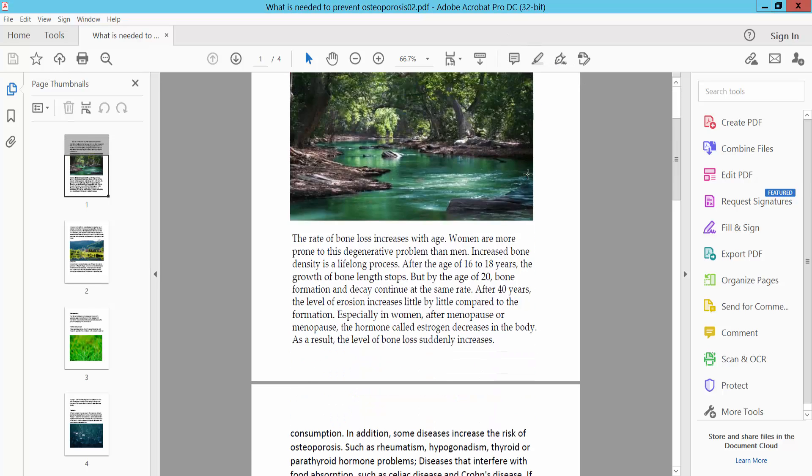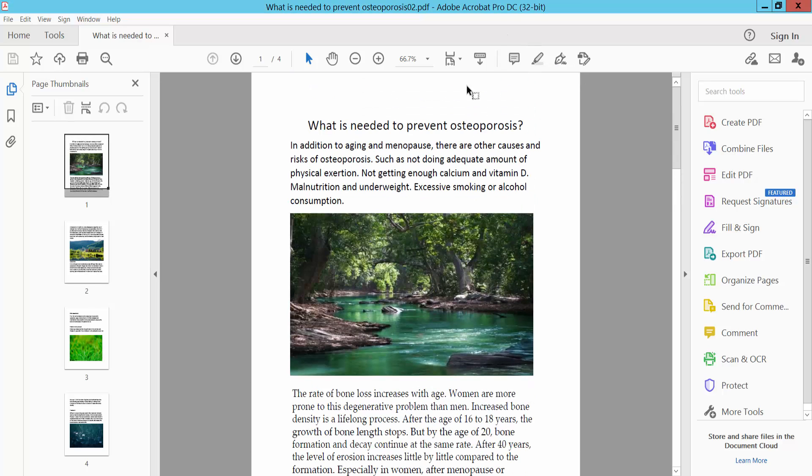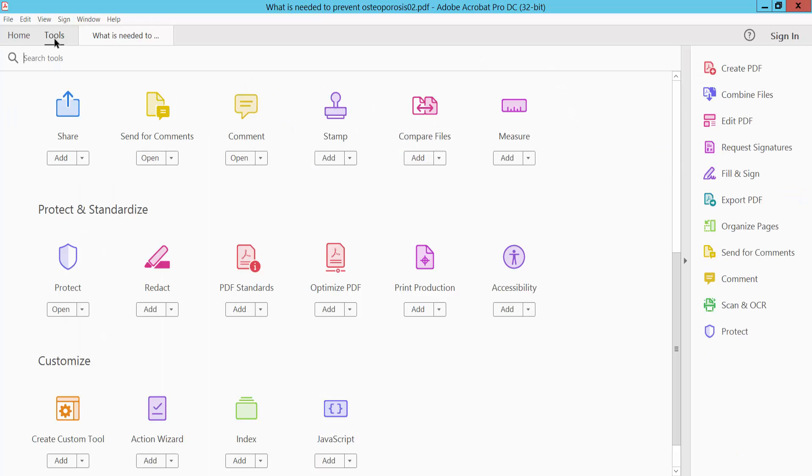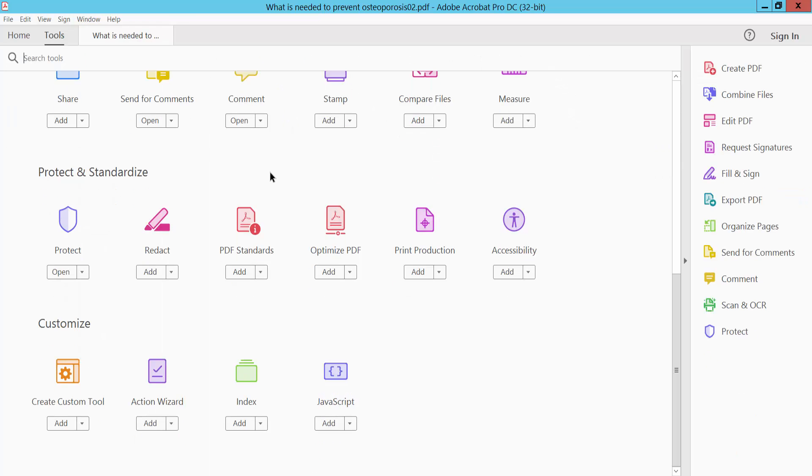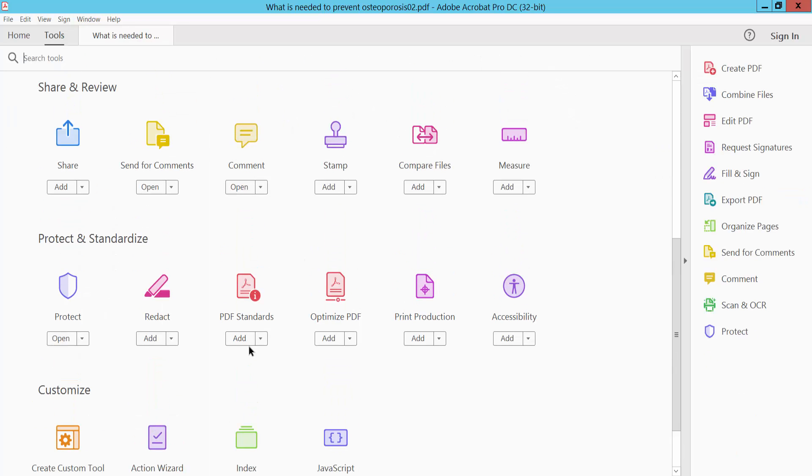First, open your PDF file with Adobe Acrobat Pro DC software and select the Tools option and scroll down or up. Here you will find the PDF standard option, click here.